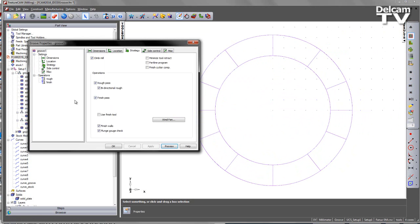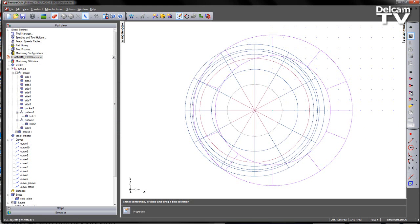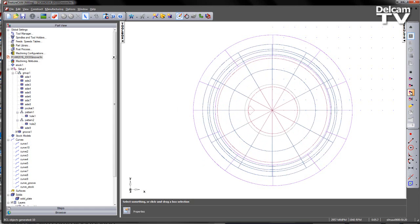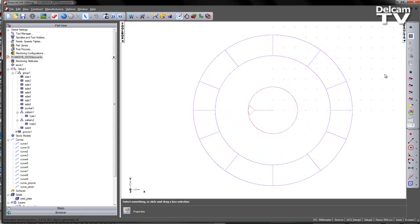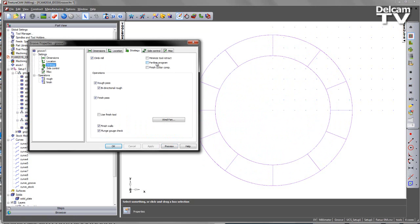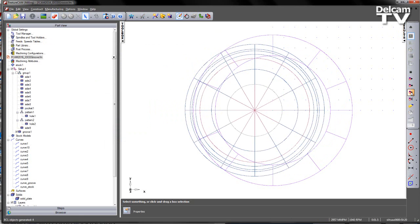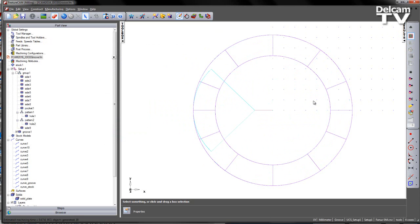We can make this a bit clearer if we go into the finish itself and just preview this single toolpath. We see the tool goes to position, creates the wind fan, and then comes off the part. If I wish to, I could display this as a part-line type operation, so I can switch from my cutter compensation to part-line, apply that, and again preview the finishing operation. We'll see the position of the side of the tool plotted on the screen — you can clearly see the shape of the wind fan on the toolpath output.